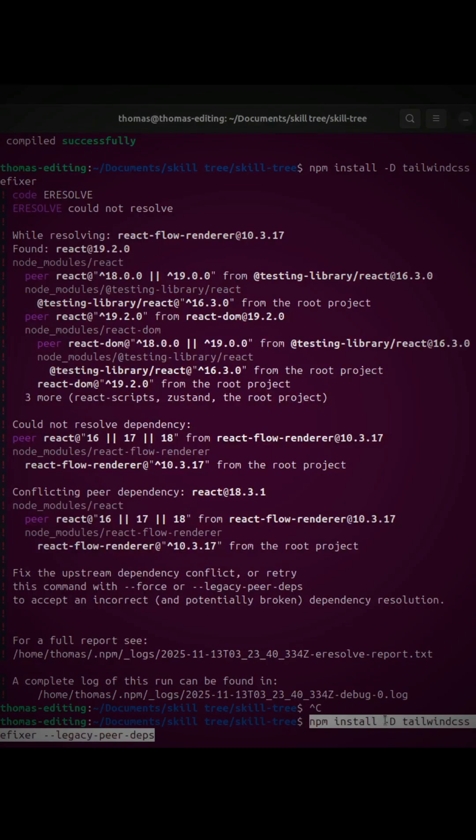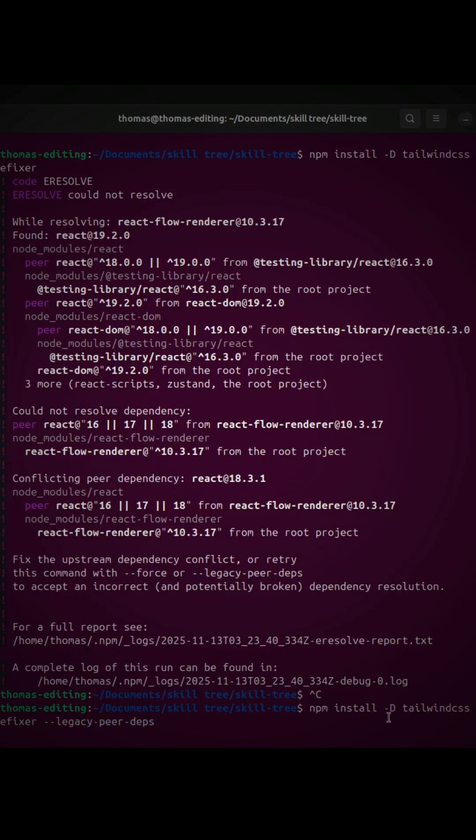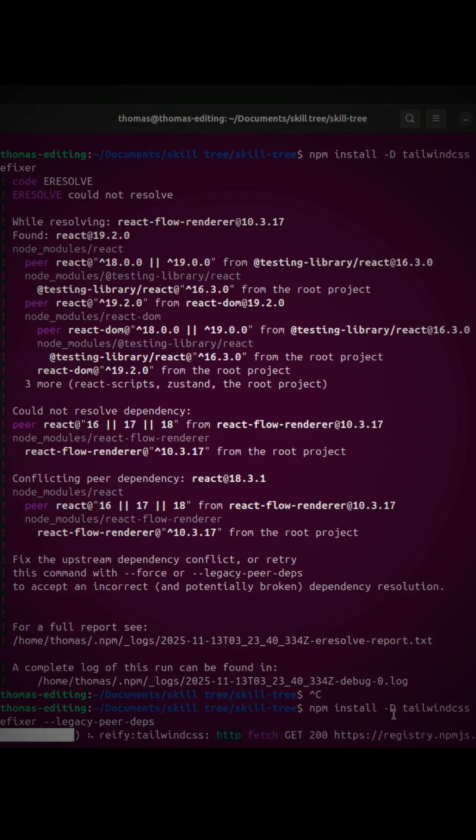It's telling me the legacy peer dependencies, so I'm not sure if that's a good thing or a bad thing, but we'll see.